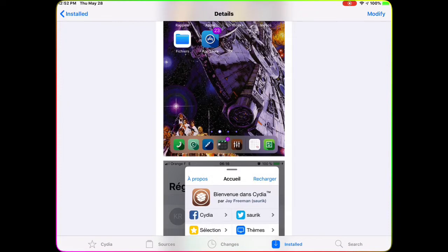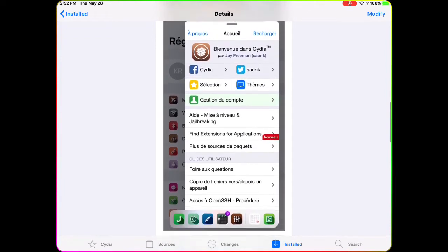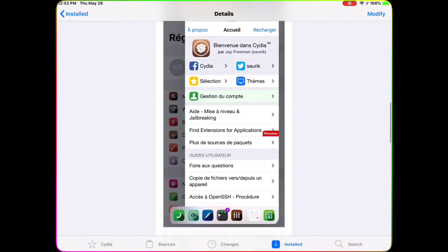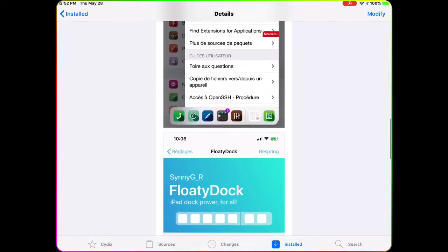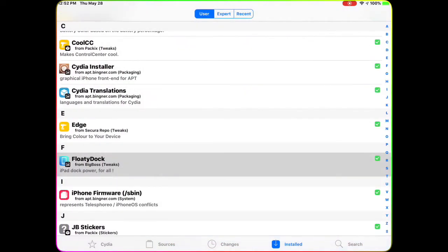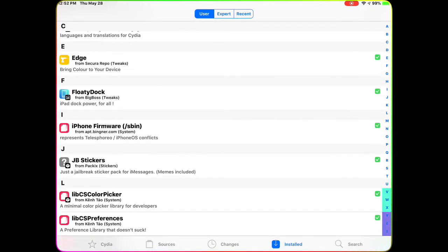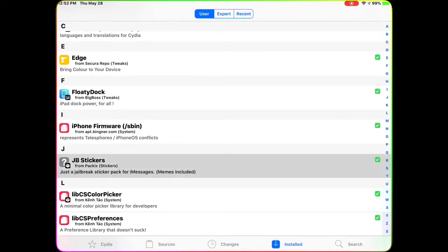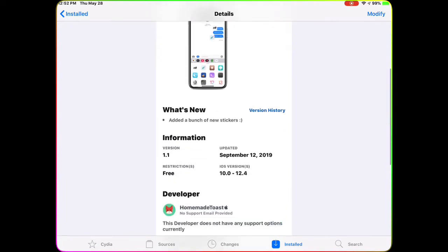The next one is Floaty Dock. With Floaty Dock you get access to the dock from the CDI application at the bottom of your screen. Your dock kind of floats — wherever you are, whatever application you're in, you can easily access your dock.